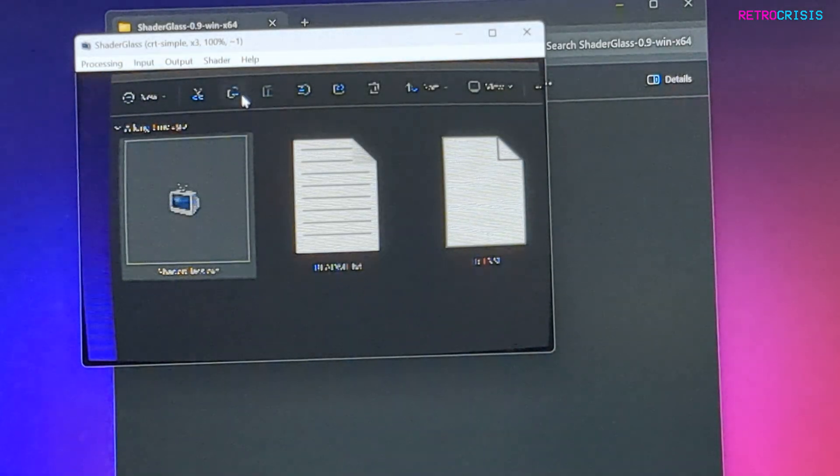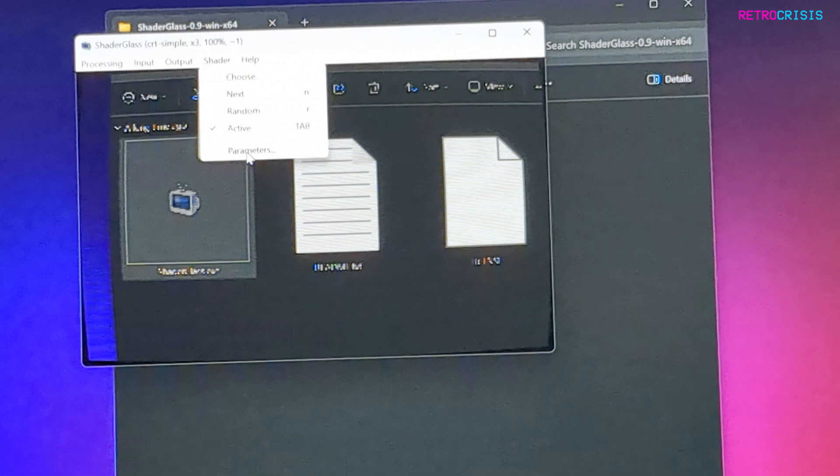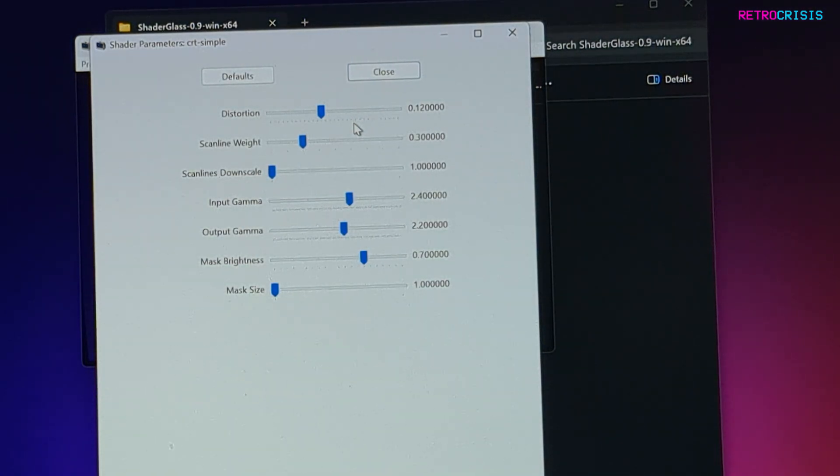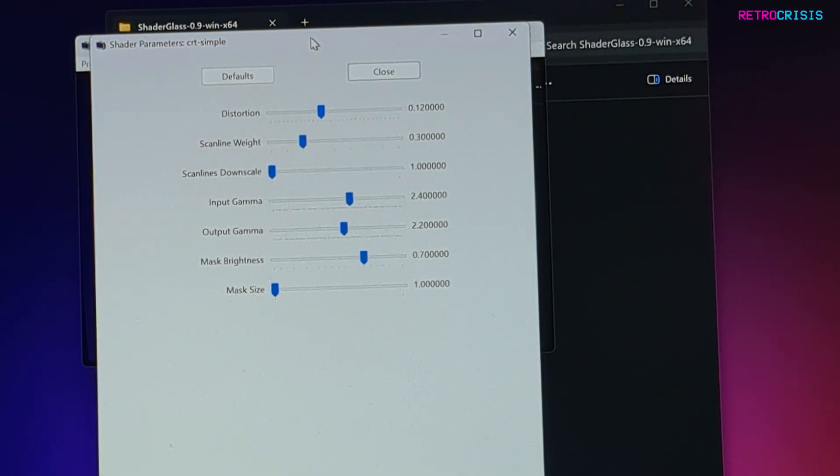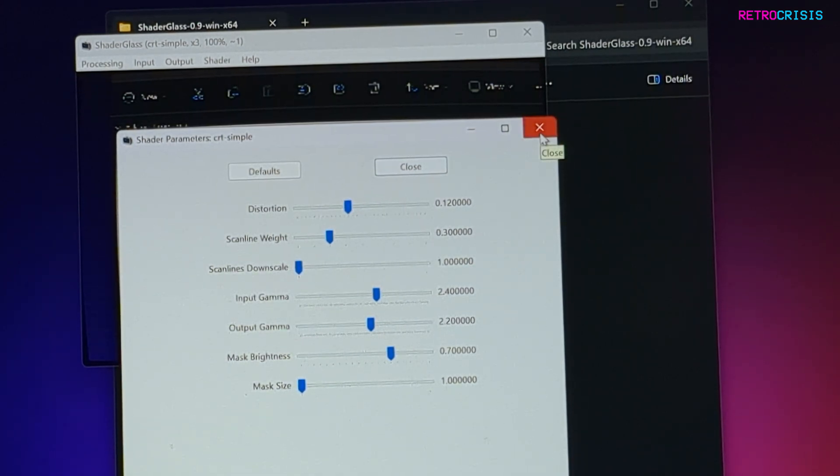If you want to modify the effects, go to Shader and then Parameters. Here you'll get a bunch of different parameters and you're able to tweak them to whatever your heart desires. Those settings will then take effect.